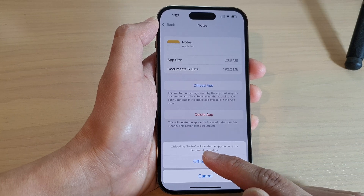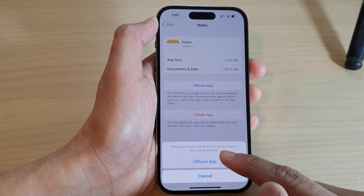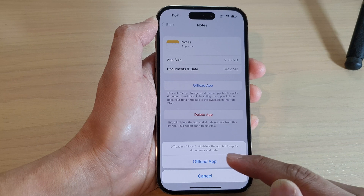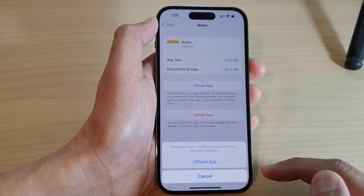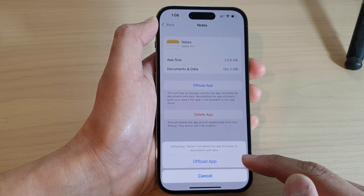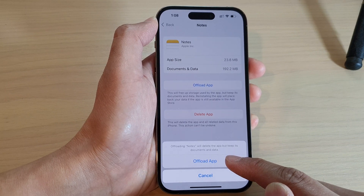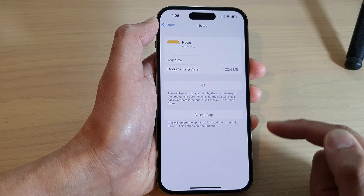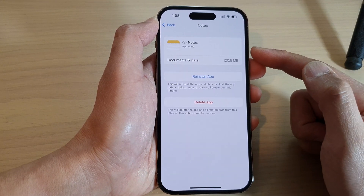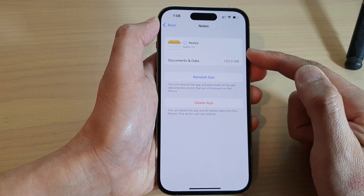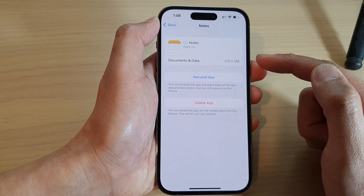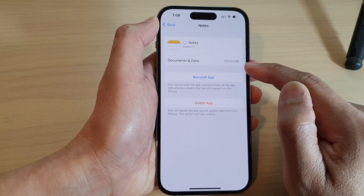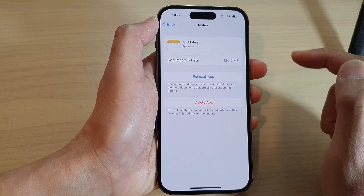Note that offloading an app will delete the app but keeps its documents and data. So now tap on the Offload App button, and this will effectively remove the Notes app from the device, but you can see the documents and data are still available on the device.